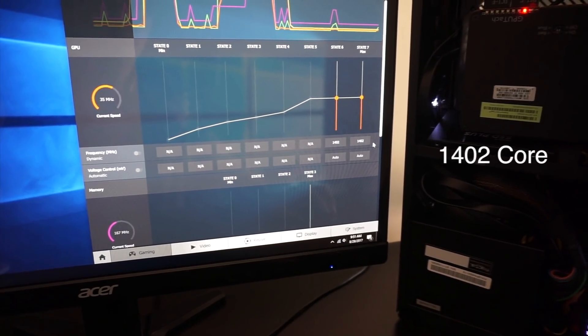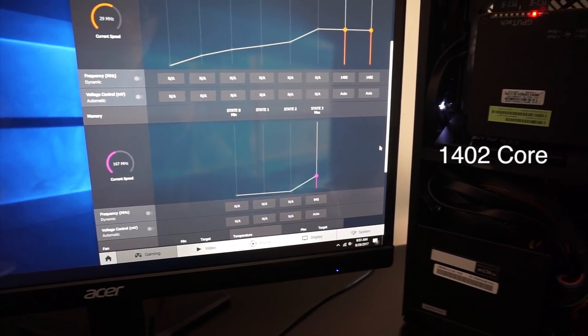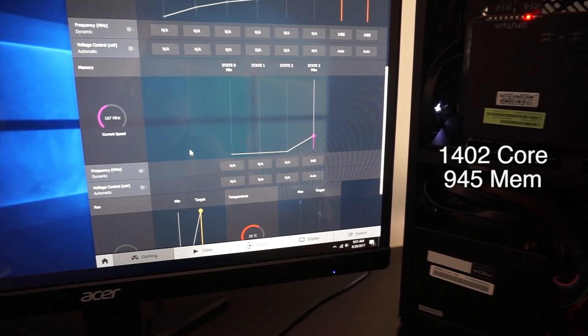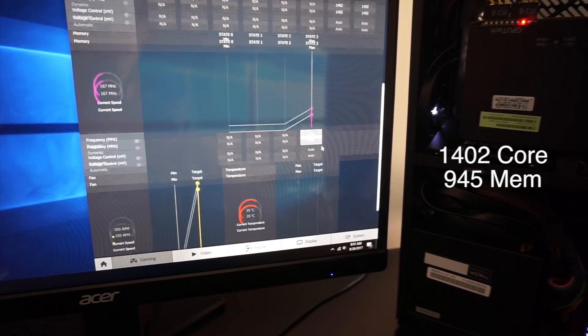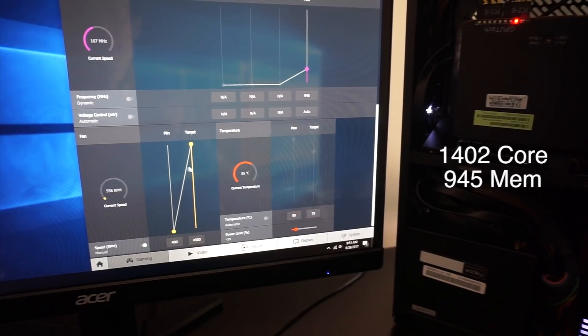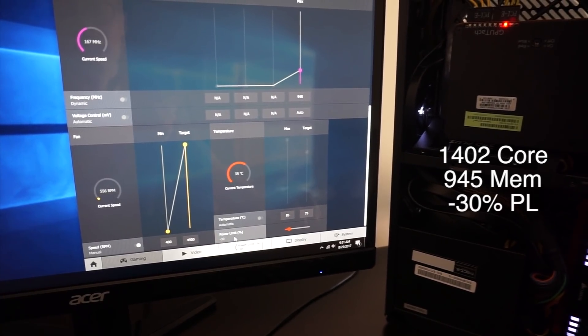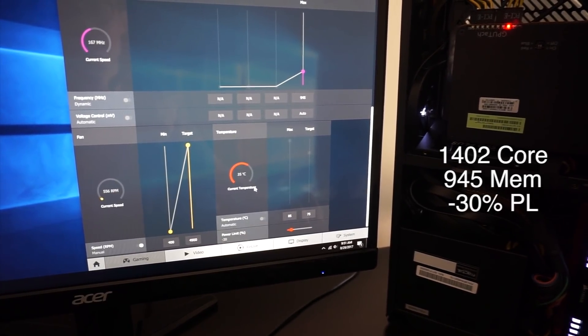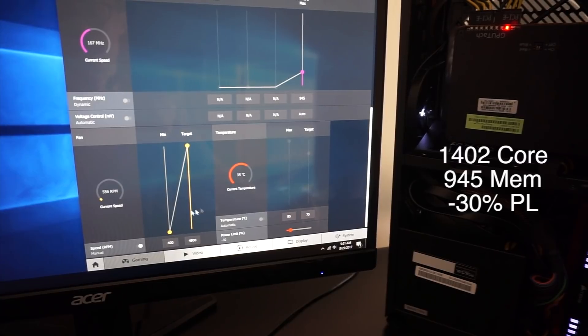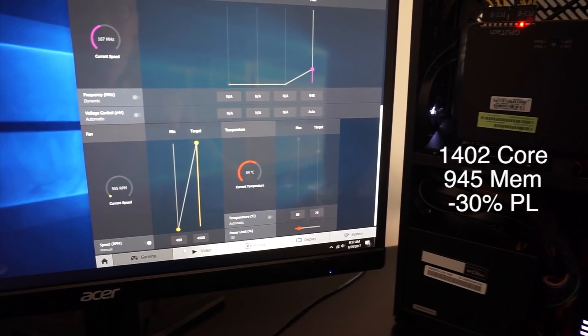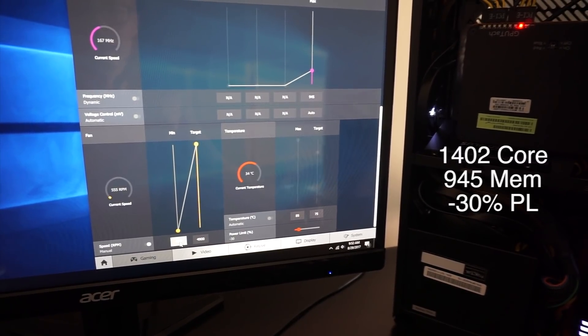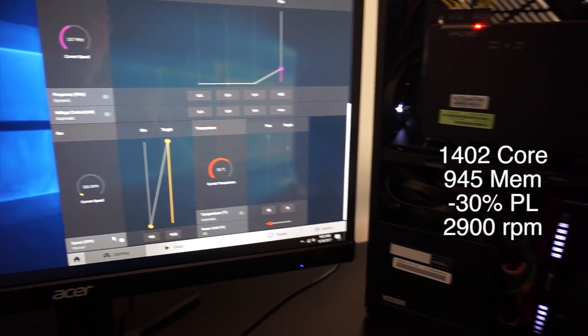GPU core set at 1400. The memory set at 945. The power limit is at negative 30 right now and I will change the fans in a second to about 2900 rpm.